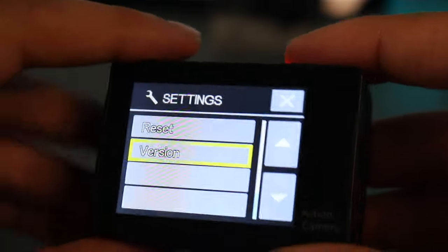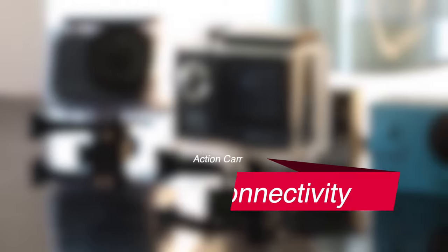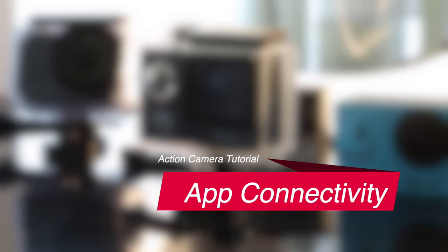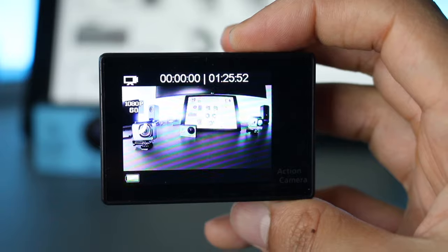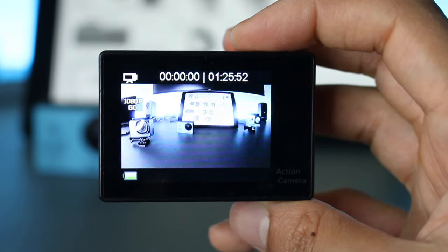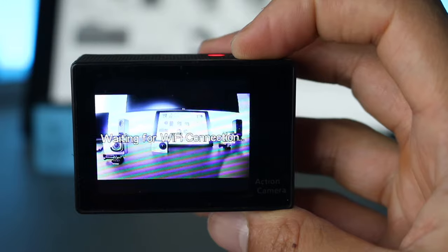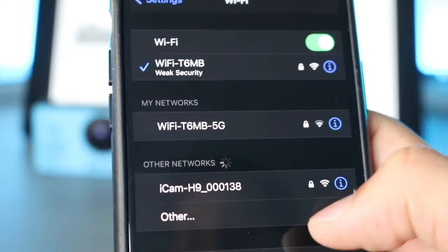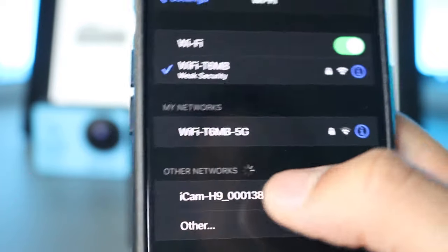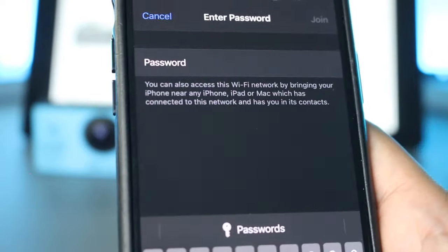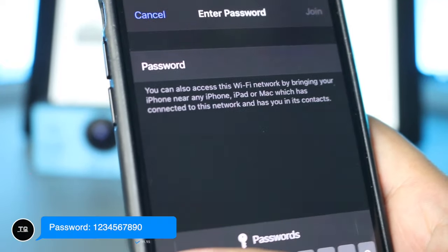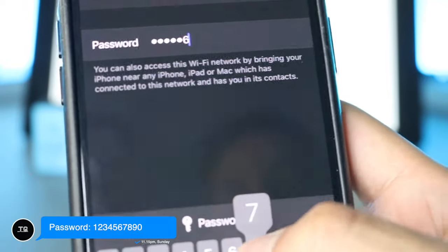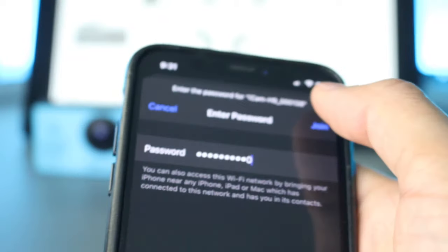Now the next thing I'll be going to is how to connect it to the app. The first step you want to do is turn the Wi-Fi on the camera. To do so, you want to press down on the arrow key for about five seconds. Now you should see waiting for Wi-Fi connection. On your smartphone, you want to go on to Wi-Fi settings. You should see your camera pop up. It may require you to enter a password. The password should be 1234567890. Press join.